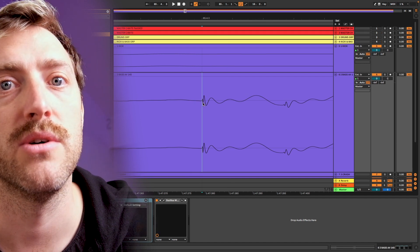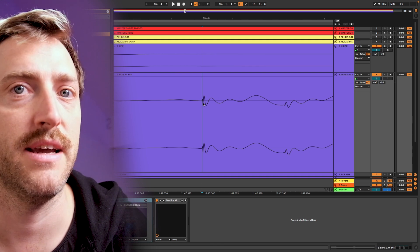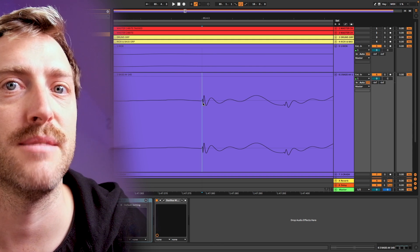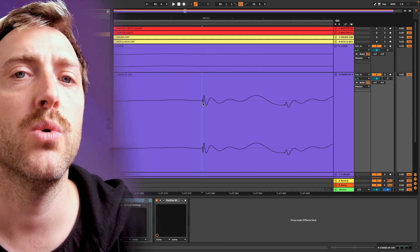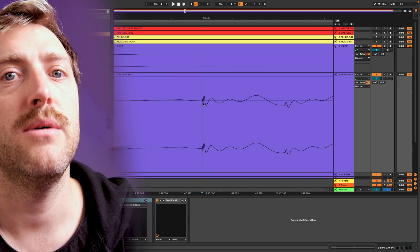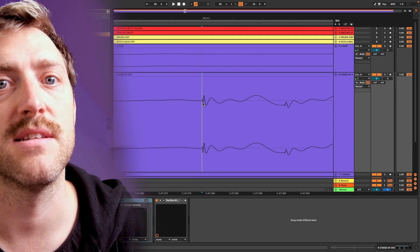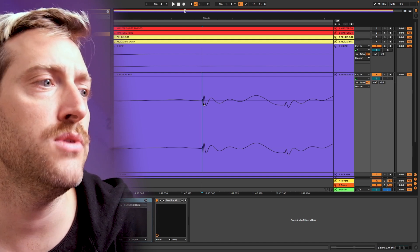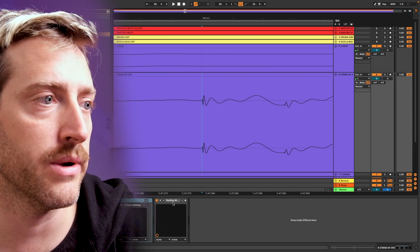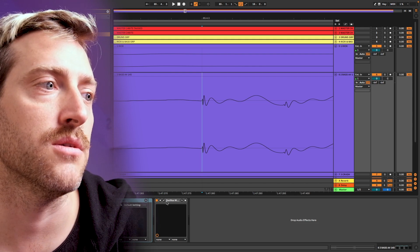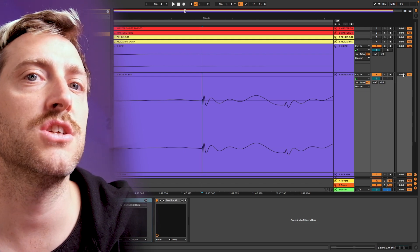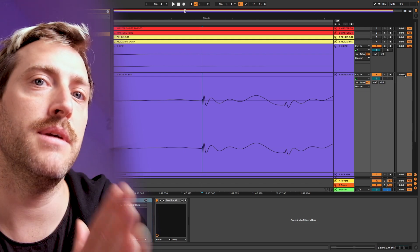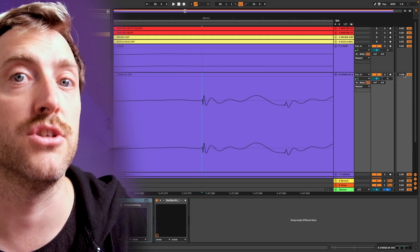I would either bounce it to audio first and then put any phase alignment processing on it. Or I would take something like the Voxengo Phase Align and do it in chain before we have the Megascope so that all the changes in the timing are also reflected in your visual.